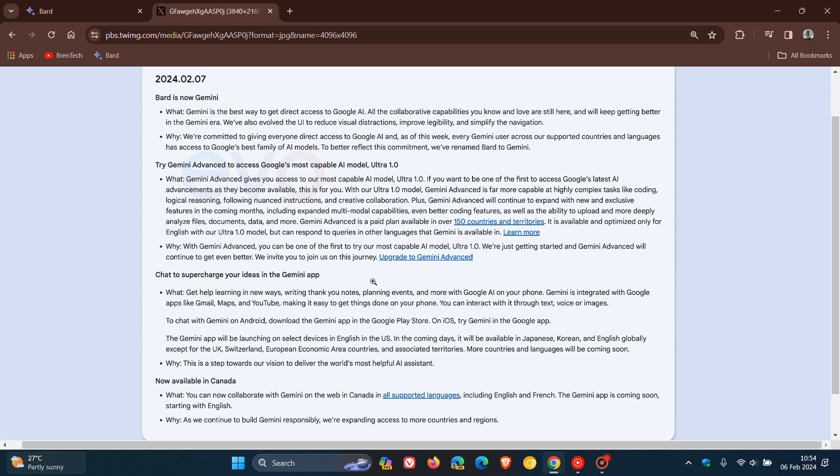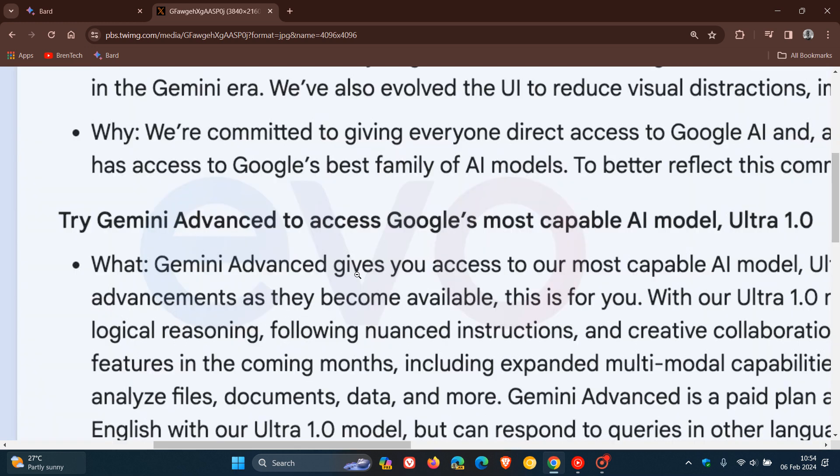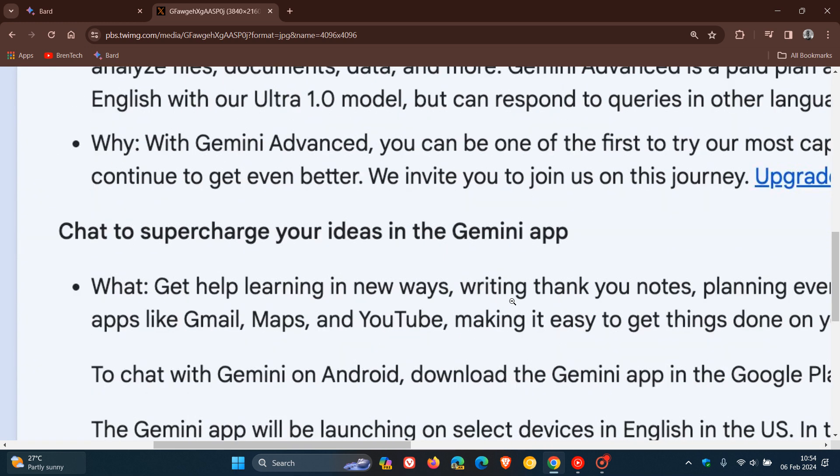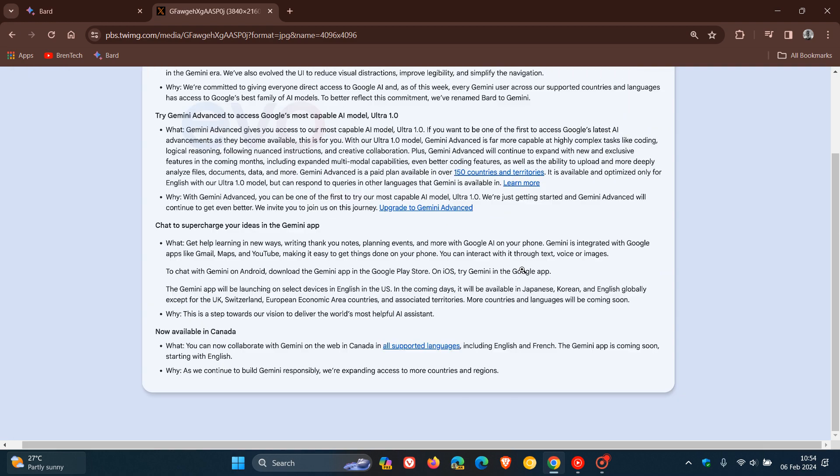We can see that apparently there's a Gemini app that's also coming. Bard is going to be rolling out as an app on Android. You can chat to supercharge your ideas in the Gemini app. They say you can get help learning in new ways, writing thank you notes, planning events, and more with Google AI on your phone. The app is going to be rolling out as the Gemini app on your mobile phone.